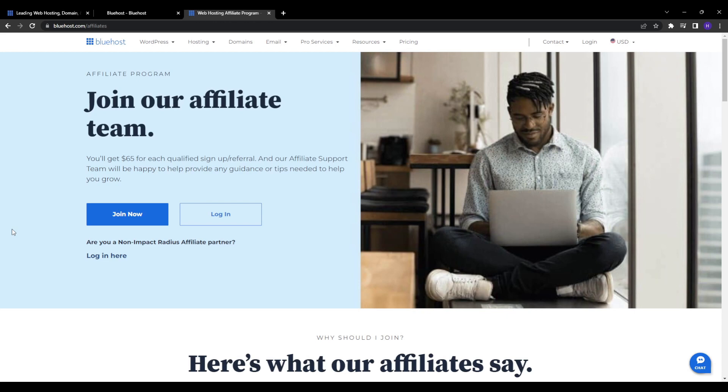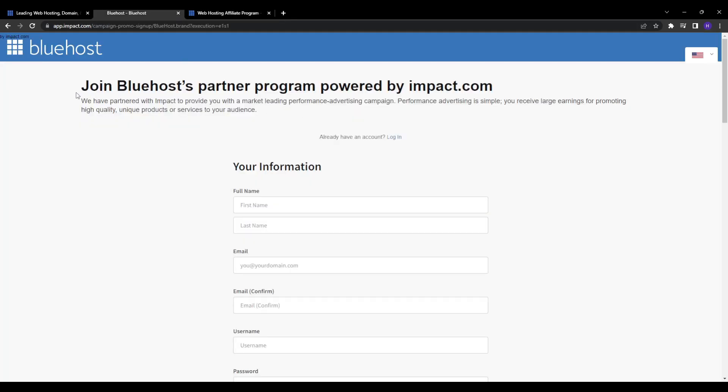If you're ready to get yourself into the affiliate program, you will simply have to type in 'Bluehost affiliate marketing program' and then click on the first link on Google. Or if you have an Impact account—if you're familiar with affiliate marketing in general—then Bluehost has partnered with Impact, which is a large affiliate network to run their affiliate program.